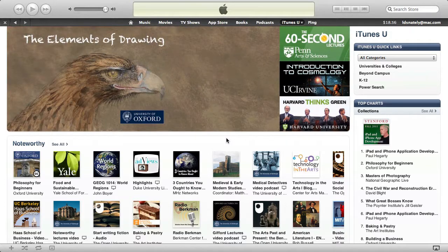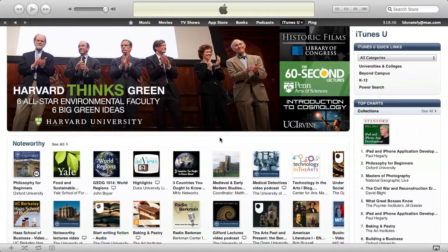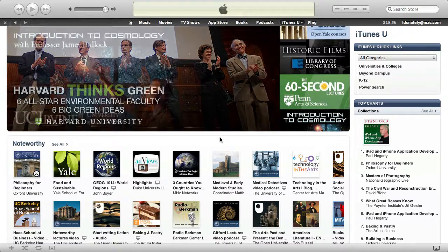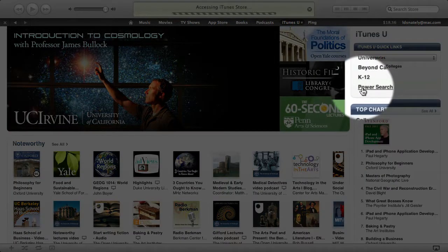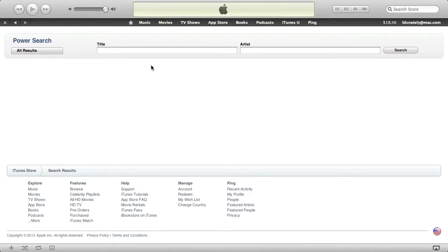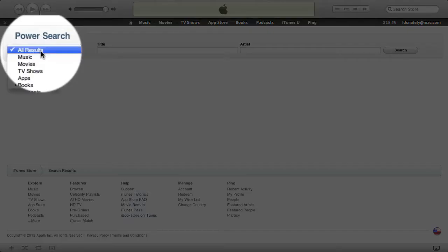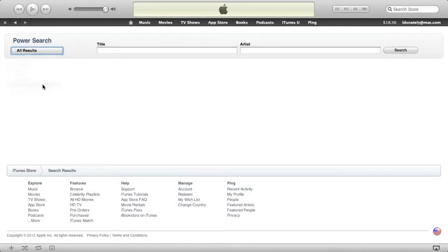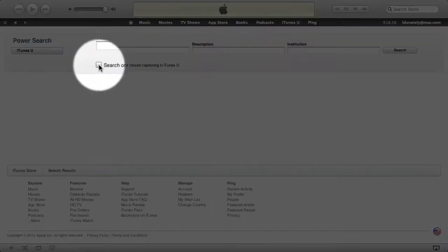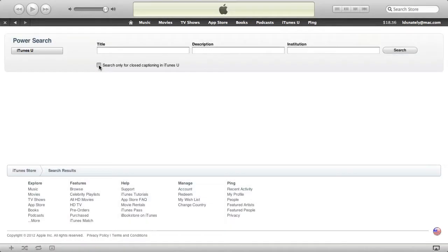Something I discovered recently will help you with that. There's a way to search for items that include closed captioning. When you're on the iTunes U page in iTunes, click on Power Search. Change the category from All Results to iTunes U, and then check this box to search only for closed captioning in iTunes U.